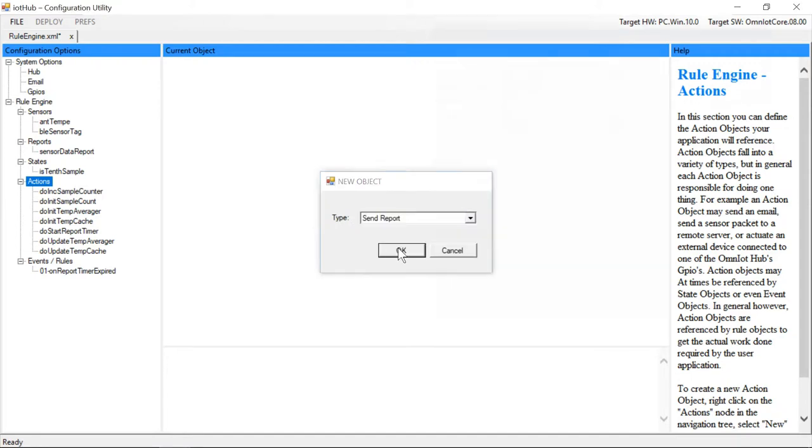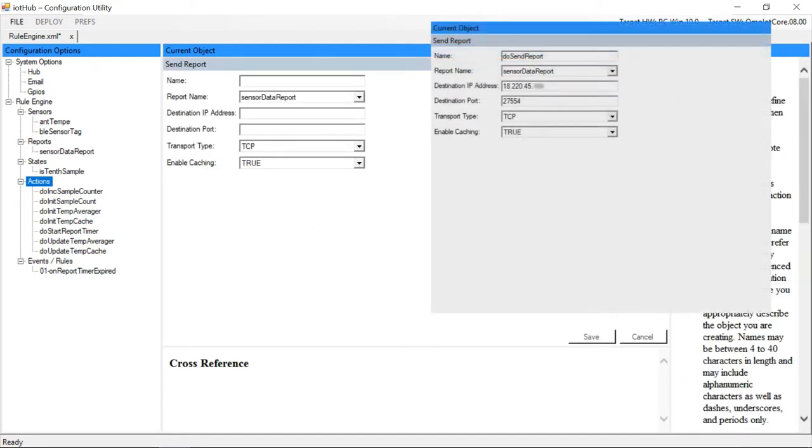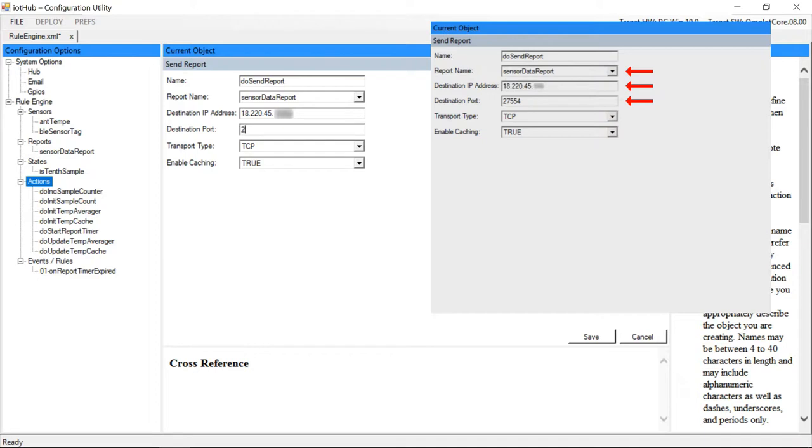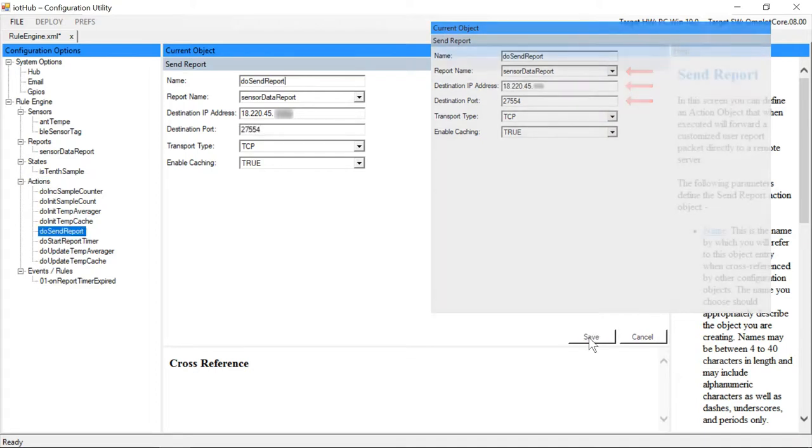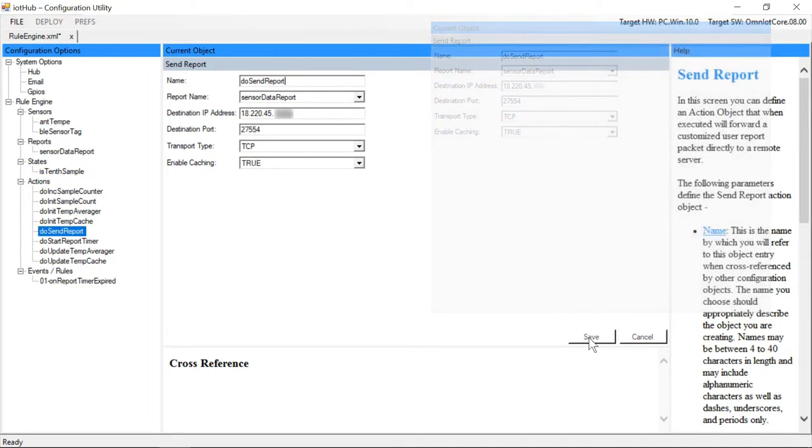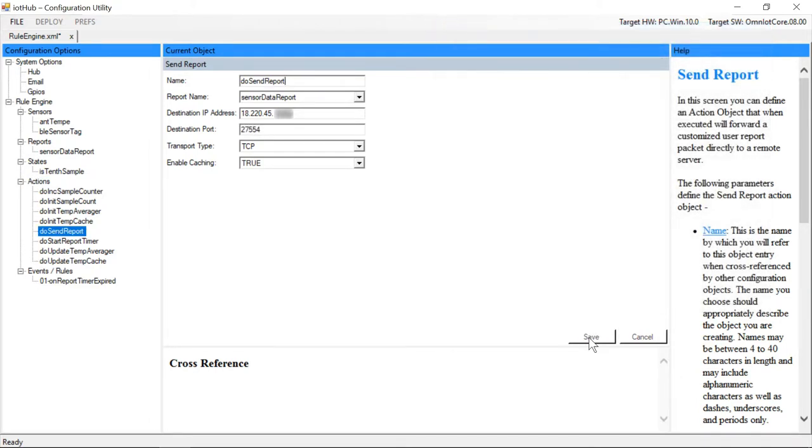We'll create one final action object which will forward our custom packet to our remote packet capture server. We now have all the objects we need to create our rule set.